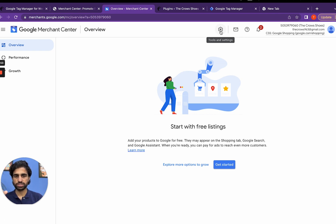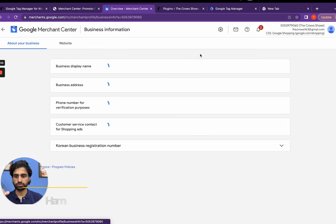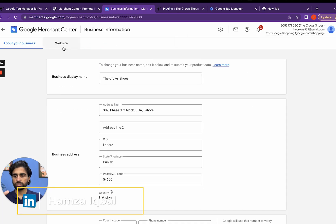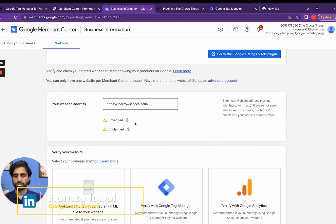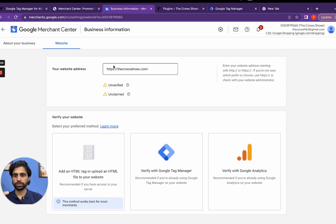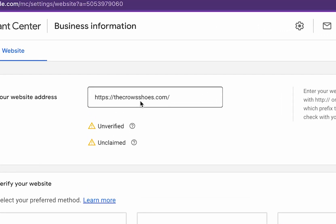Click on this setting icon and then there is business information. Click on the website here and then there are different ways to enter your website URL.